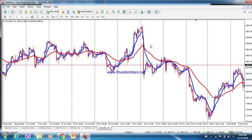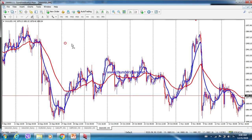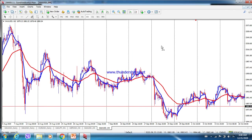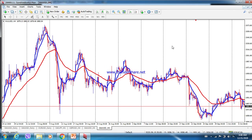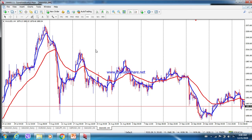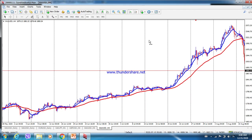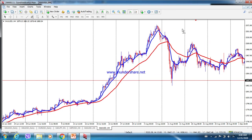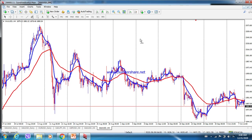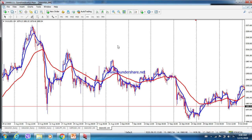Now you can see both moving averages — the 5 SMA in blue and the 21 SMA in red — applied to the XAUUSD H4 original chart. You can see the crossover lines where 5 SMA crosses over 21 SMA. From these crossover points, we can take a lot of profit.